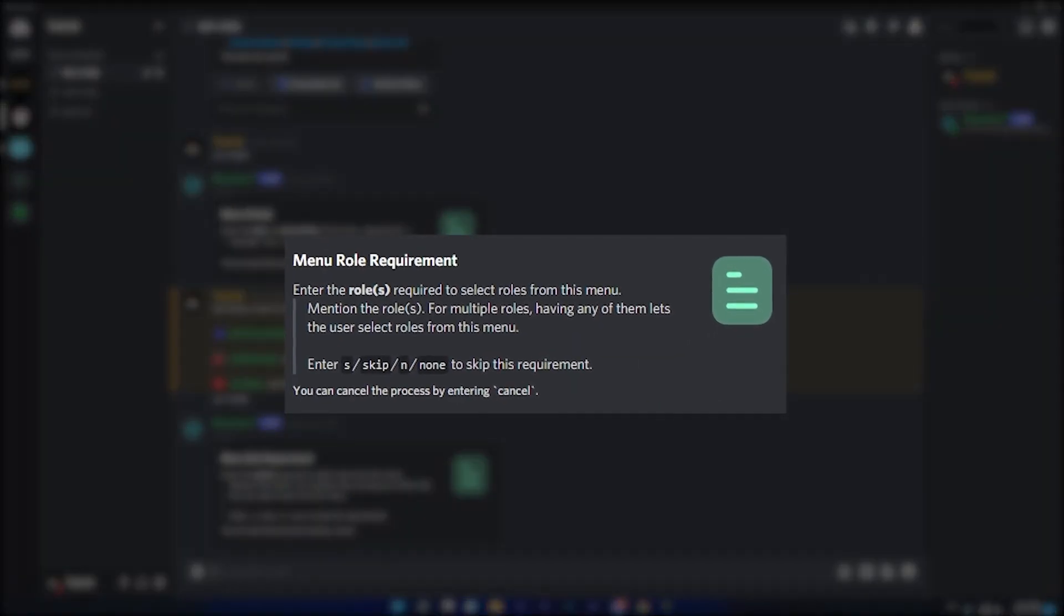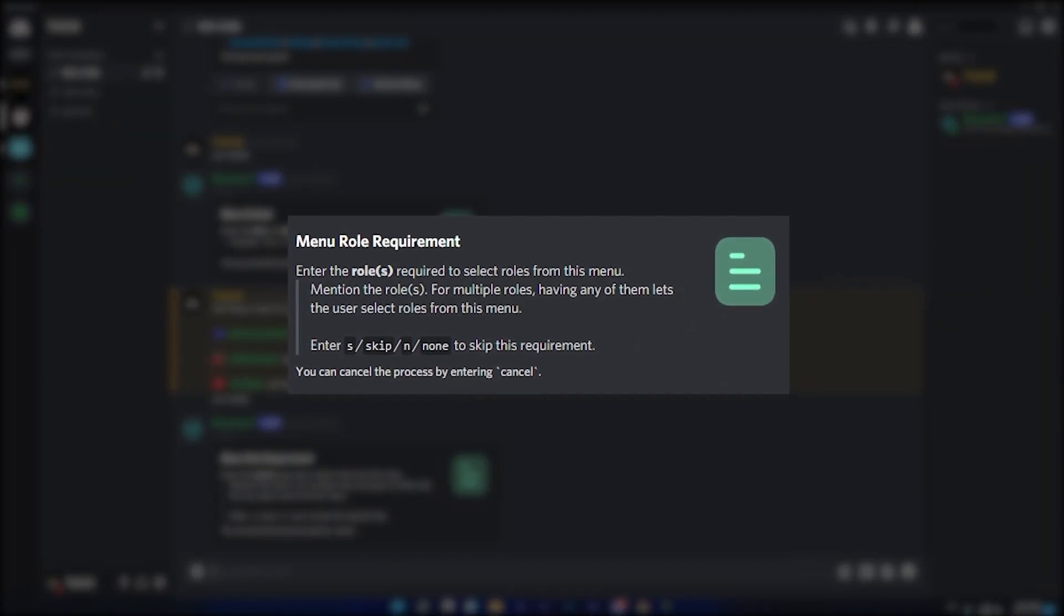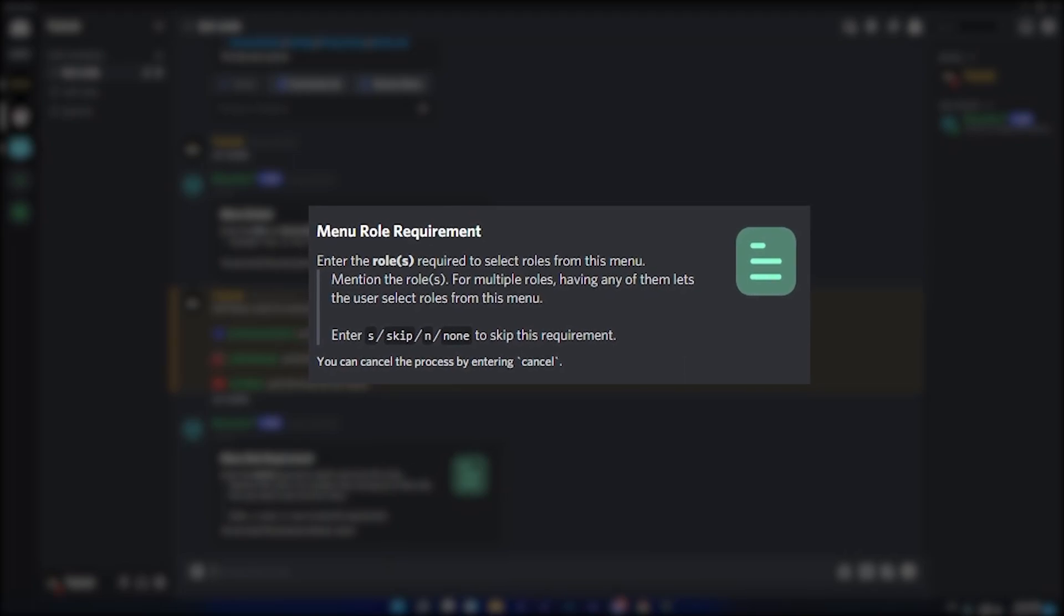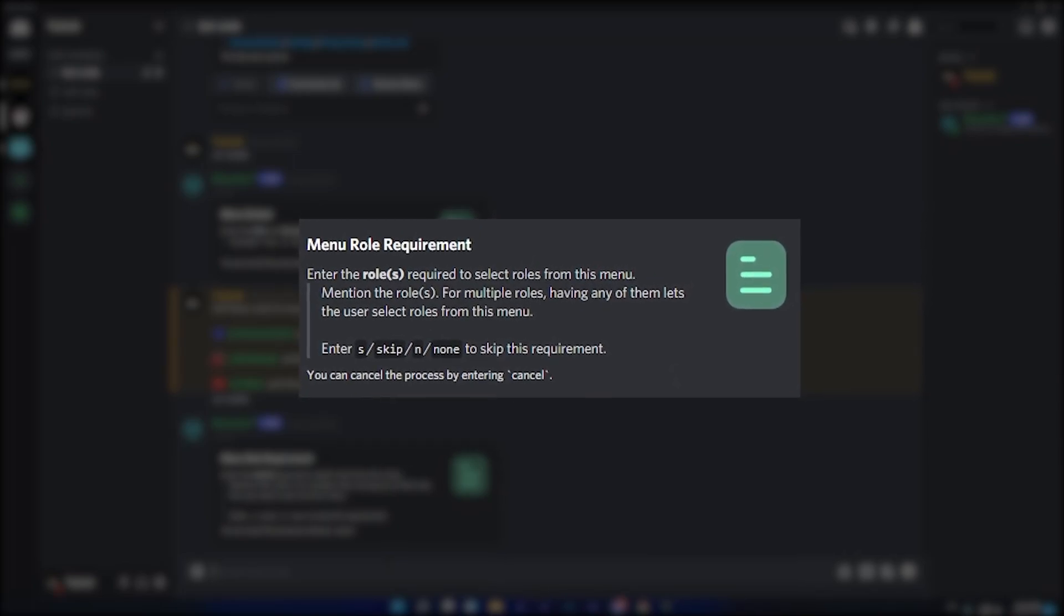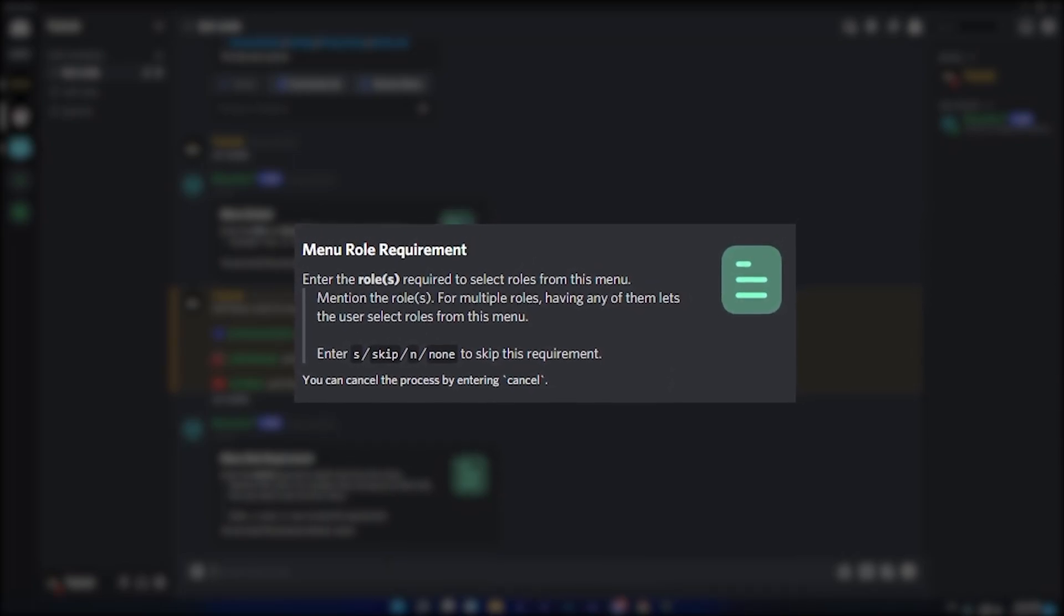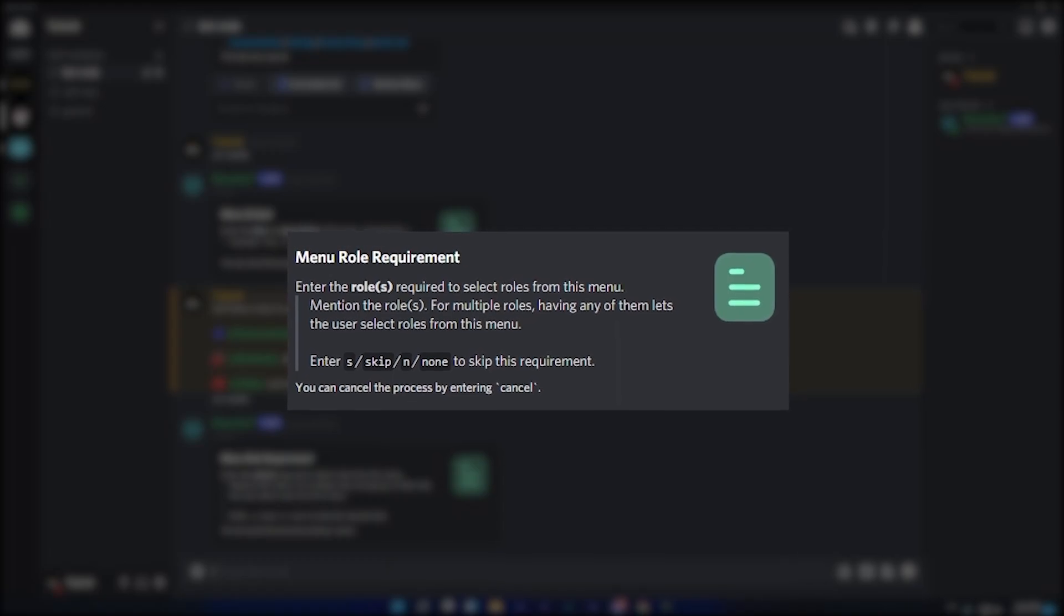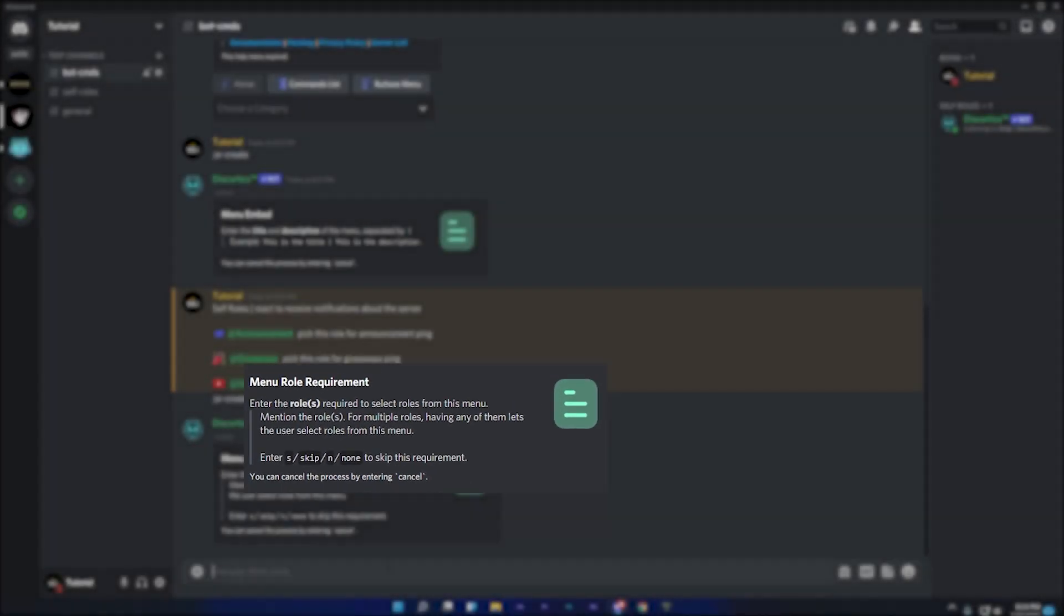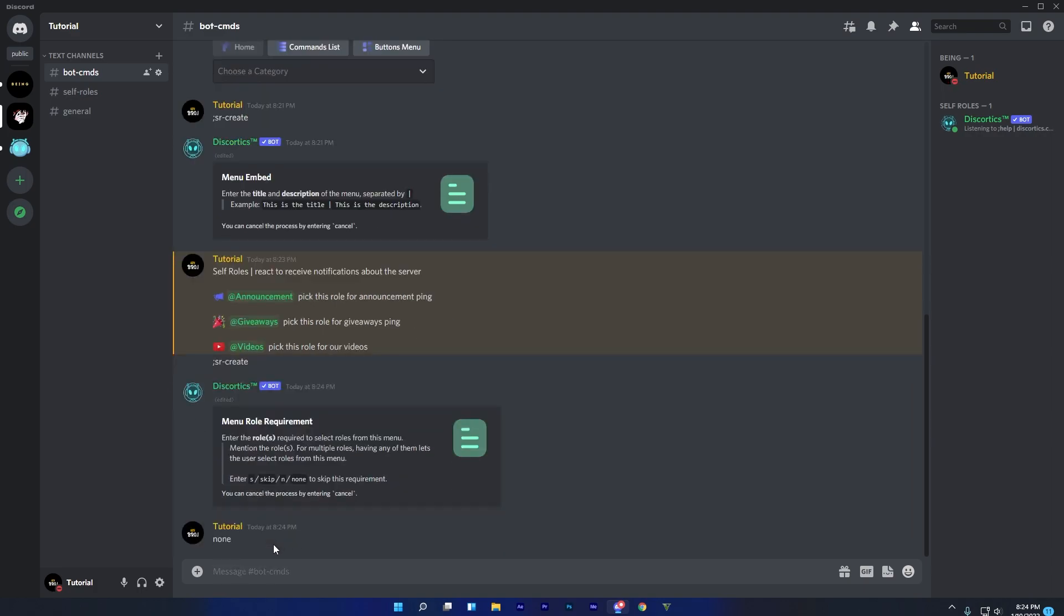Here you will need to enter a role required to select roles from the menu. It means that only mentioned role will be able to get roles from the menu. For example, if you selected booster role here, then members with booster role can only get roles from the menu and other members cannot. I will type none because I don't need any roles.